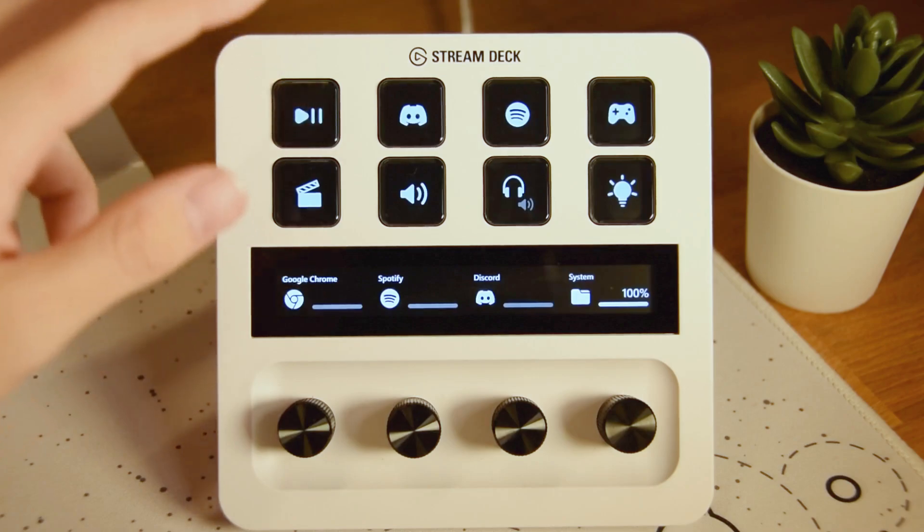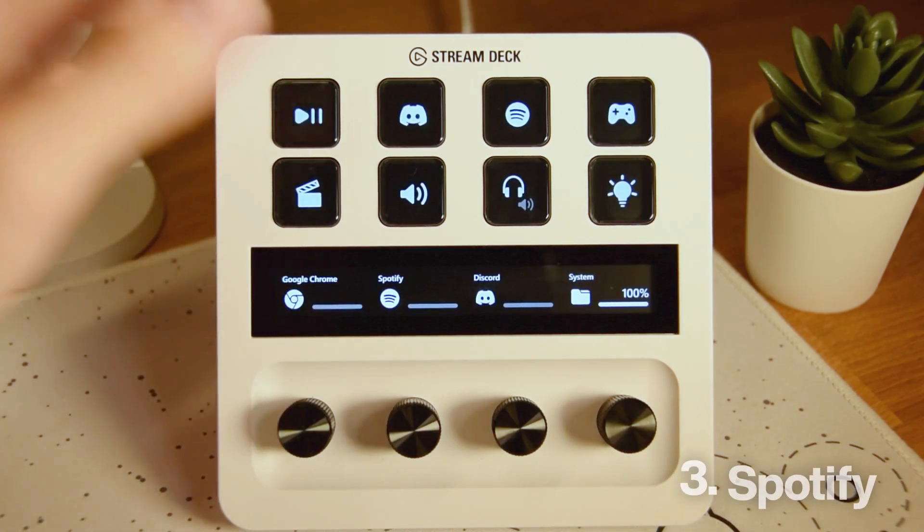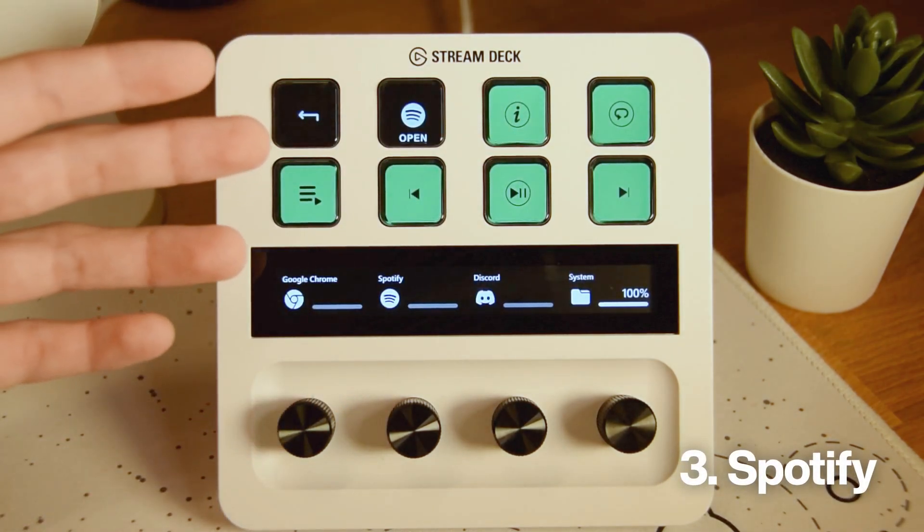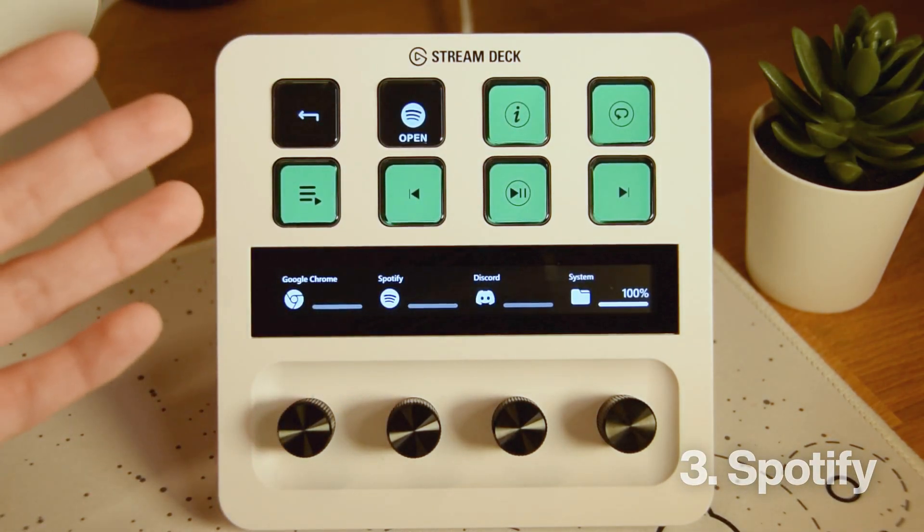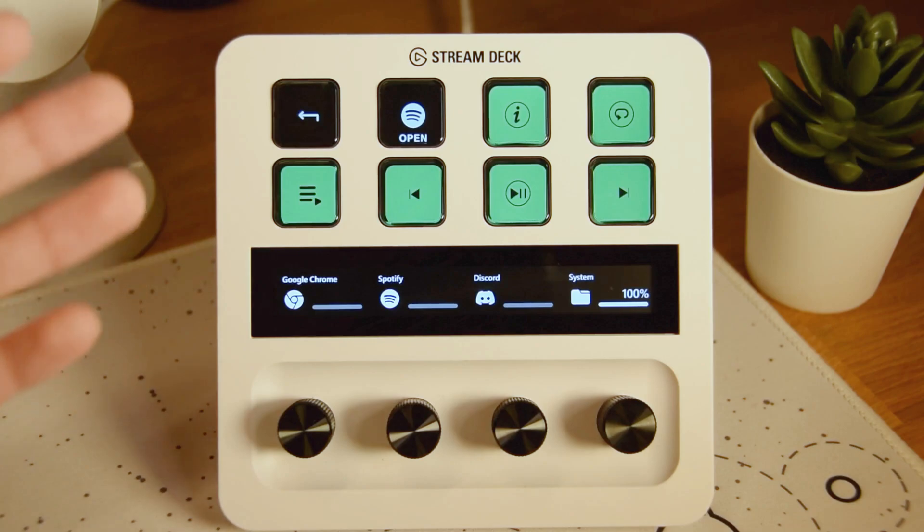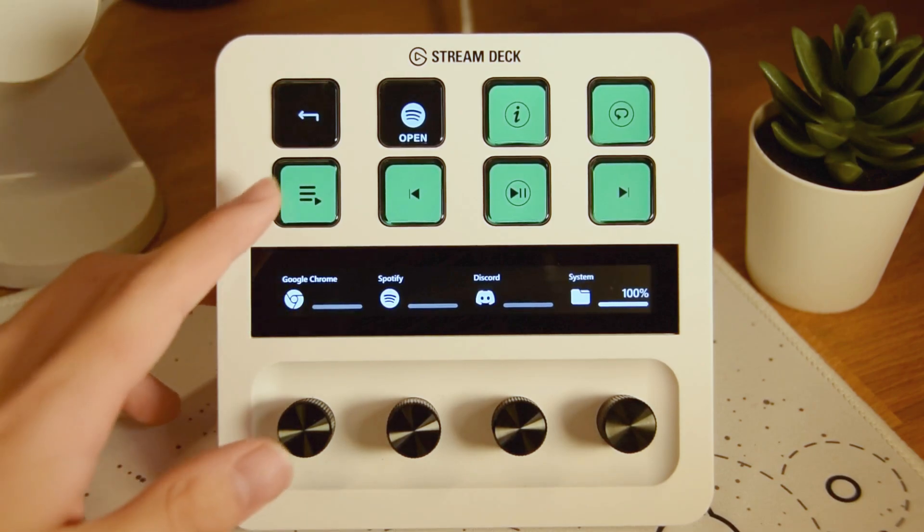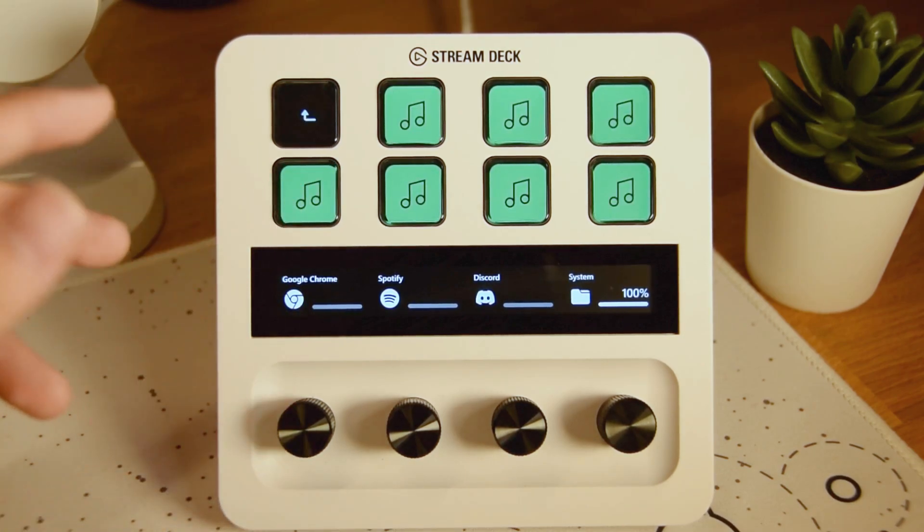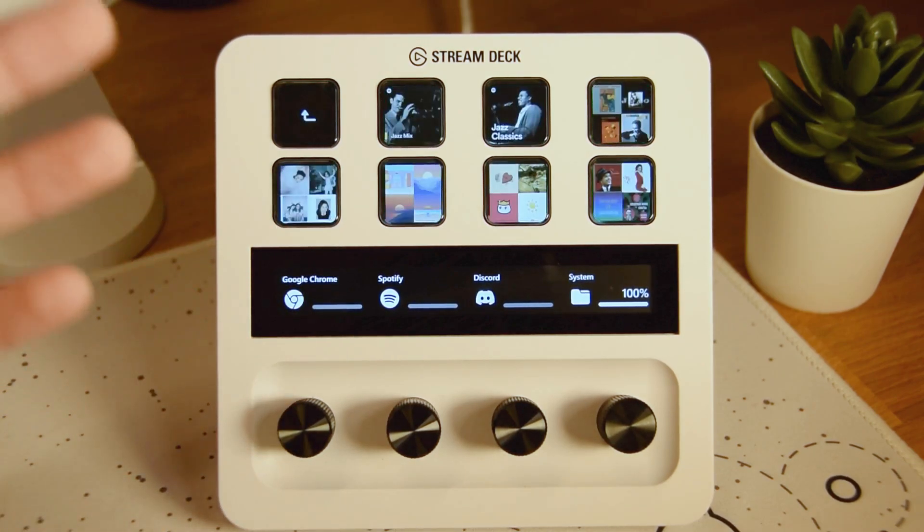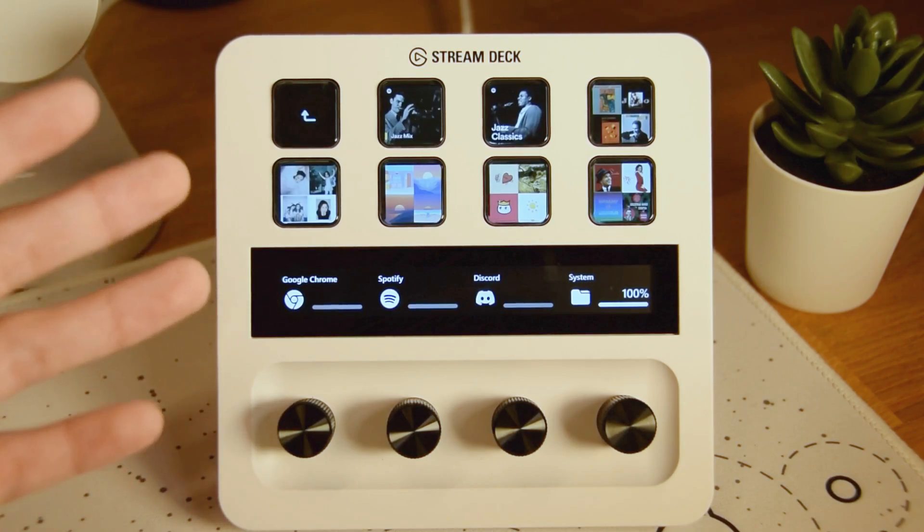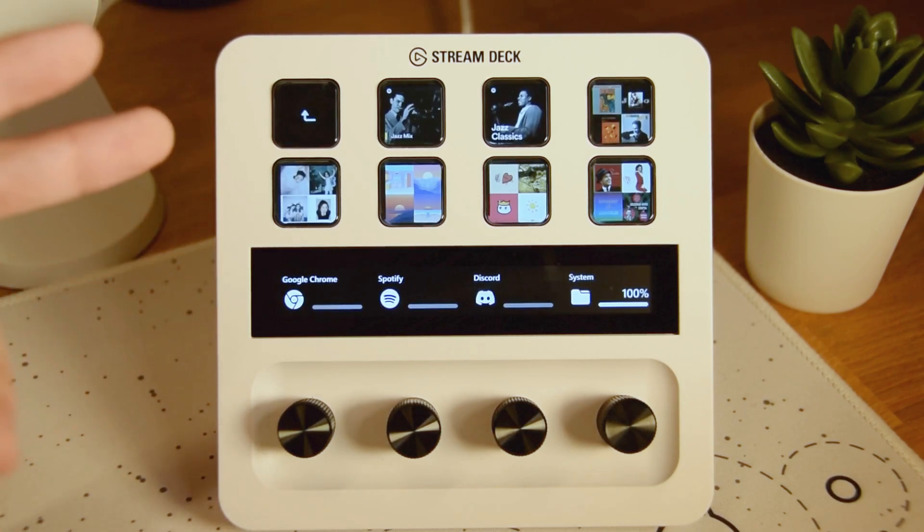If we go back here now, we can go to Spotify and we can actually see all of my Spotify controls: playback, open Spotify, copy information. And if we actually go in here, you can actually play all of my playlists right from here.